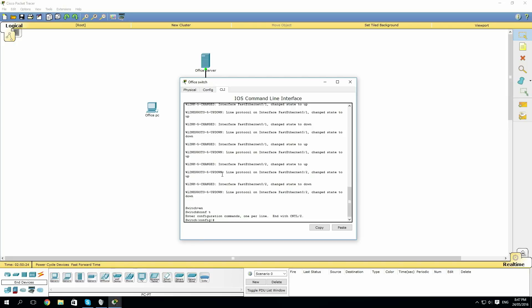Now port security is done on a per interface basis. So we want to explicitly say what interfaces we want to secure and what security measures should be taken on a per port basis. As we have two office PCs and an office server, we're going to configure three ports with port security, and the rest of them we're going to shut down.